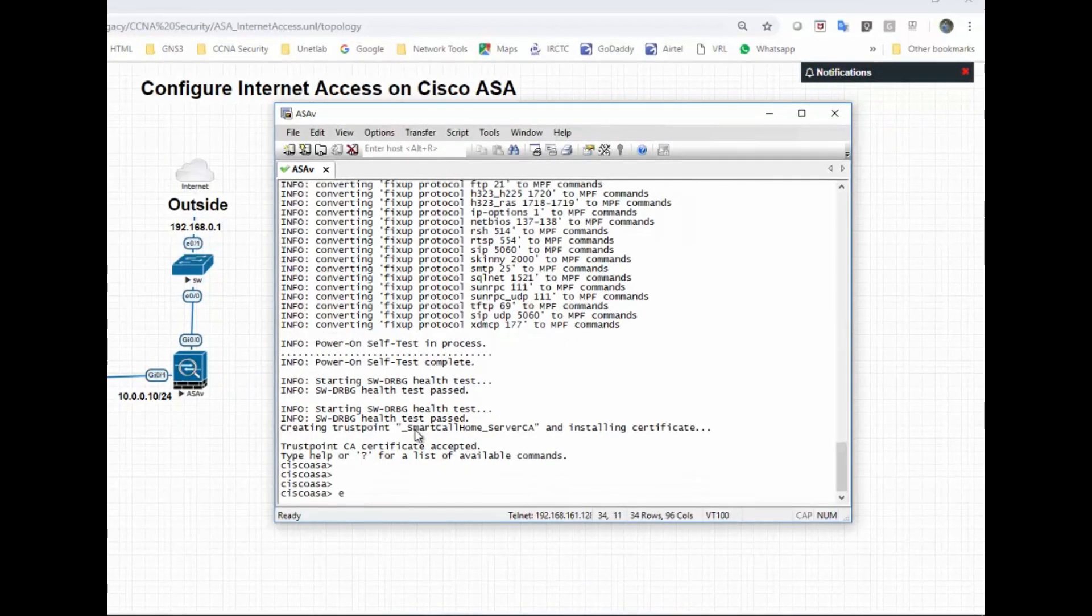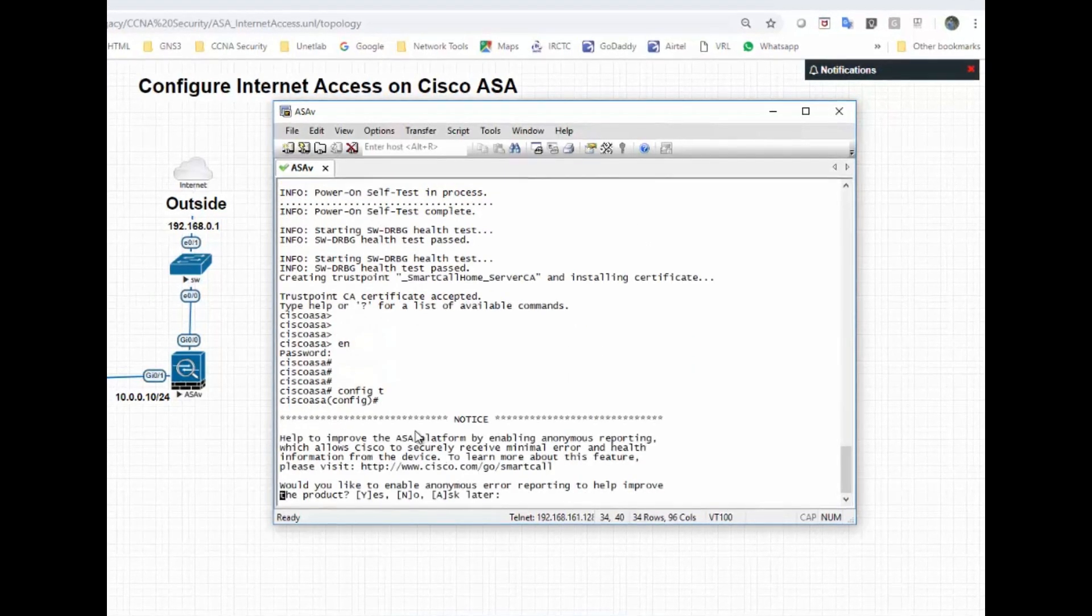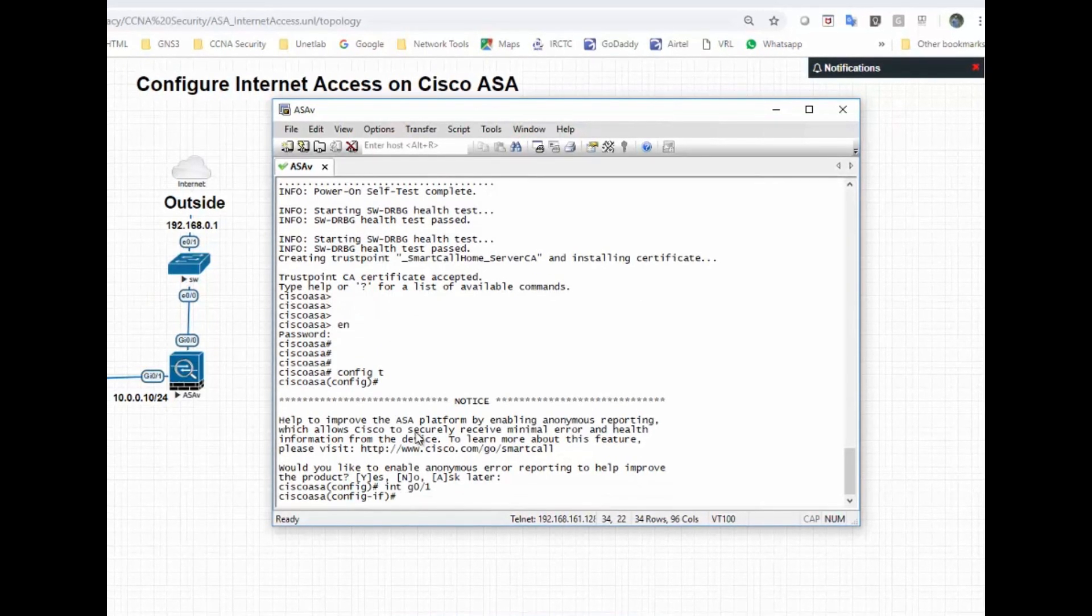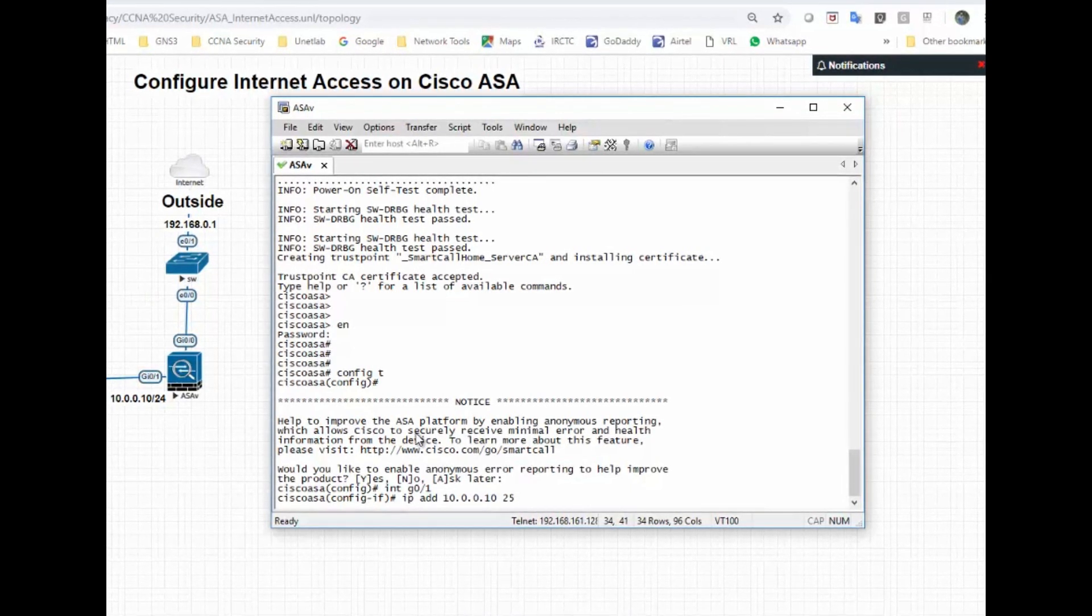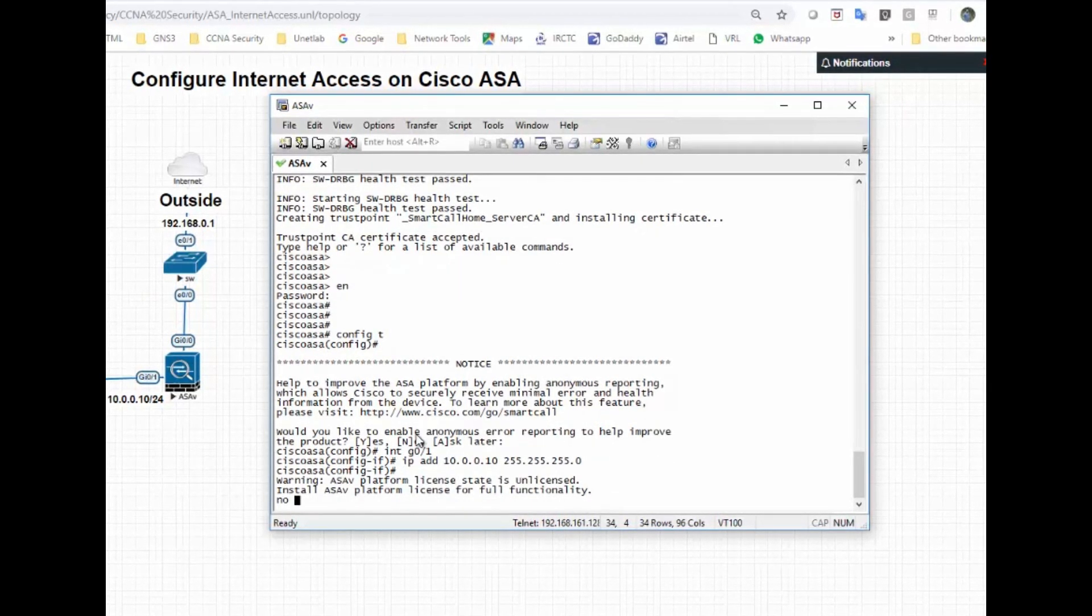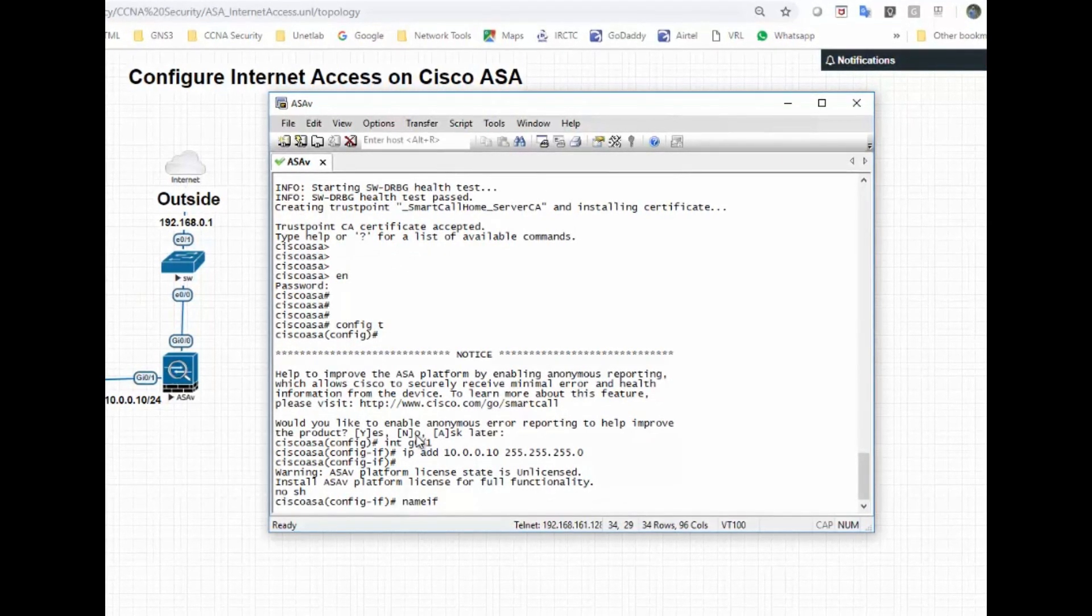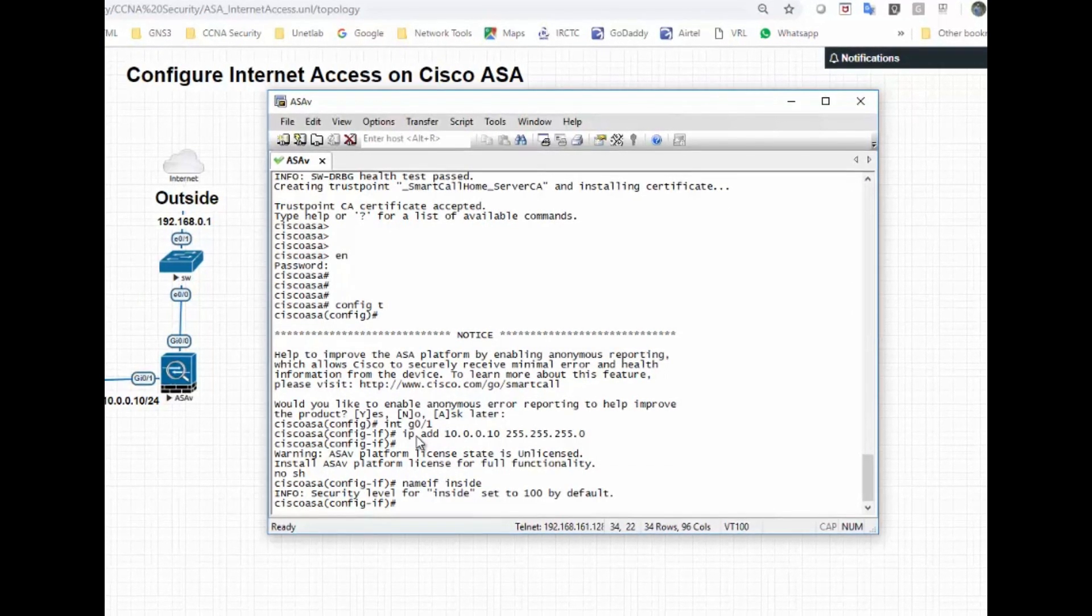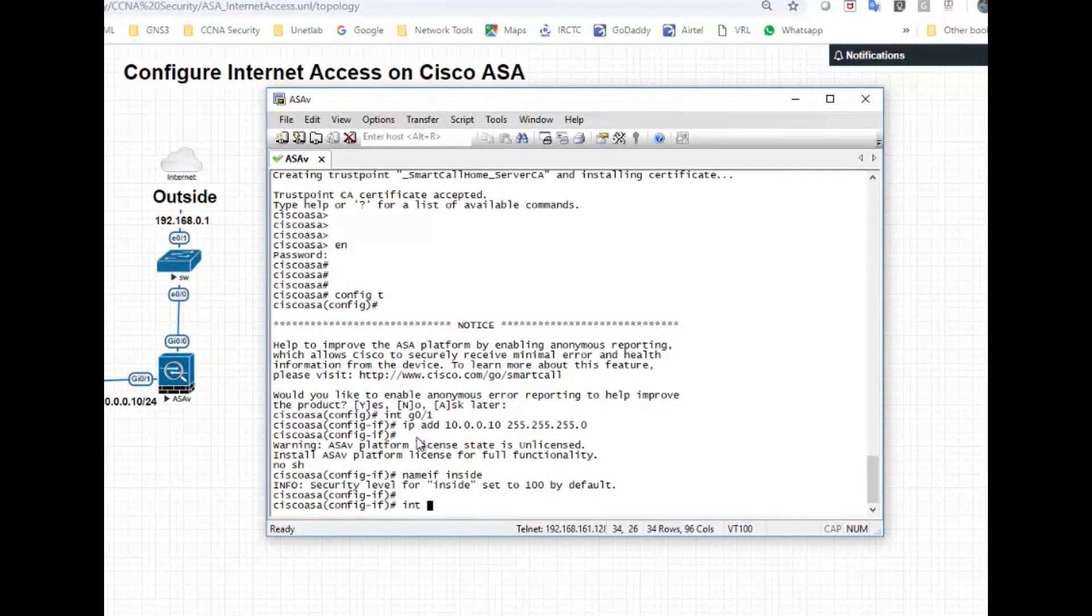Cisco ASA is completely booted up. Let's configure the interface. Interface gig 0/1, IP address 10.0.0.10 with a subnet mask of 24, no shut, and name if as inside. Now configure the outside interface.